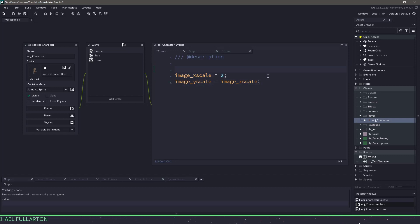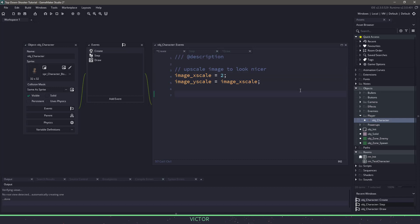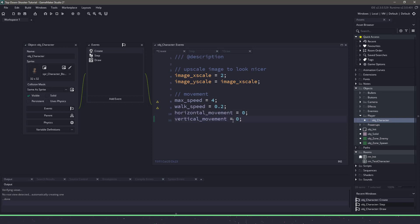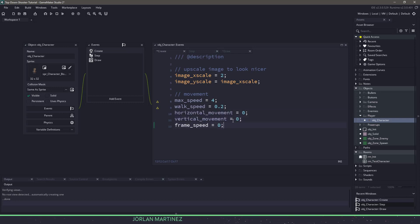I'll make a comment at the top so I know what I'm doing later on. The next thing we need to do is set up some movement variables. In here we need to know the maximum speed, we also need to know the acceleration or the walk speed, and then we'll have a variable for our horizontal and vertical movement. Finally, because we're not using a state machine, I want to use a variable called frame speed which is going to control how much we can actually animate.